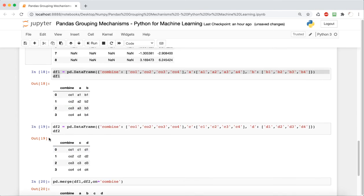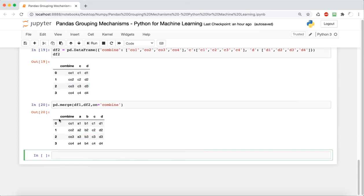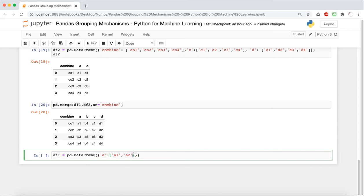The next thing we're going to do is see how to use joining to join DataFrames that don't have the same index. So far we've seen how merging works when a column is the same, but now we're going to see what we do if the row names don't match. That's where joining comes in.